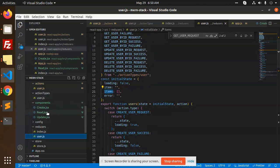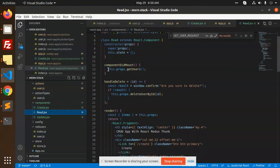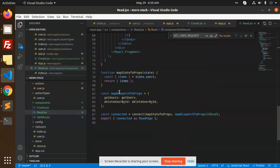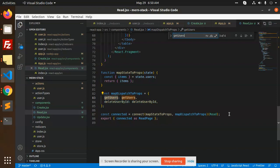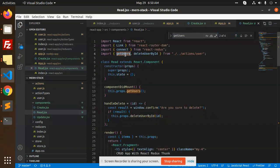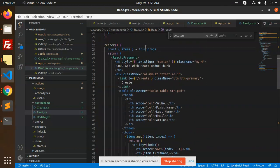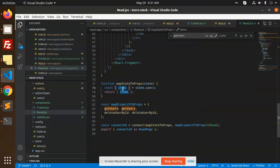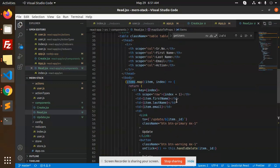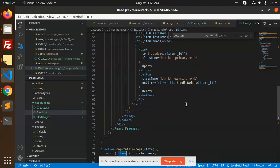The API call is hit and all the data is set. In the Read component, mapDispatchToProps provides getUsers. You then get the users and use this.props.items — all the data is in the items array. You can see items.map — all the data is in that state, so you get the data via items, map over it, and show it.